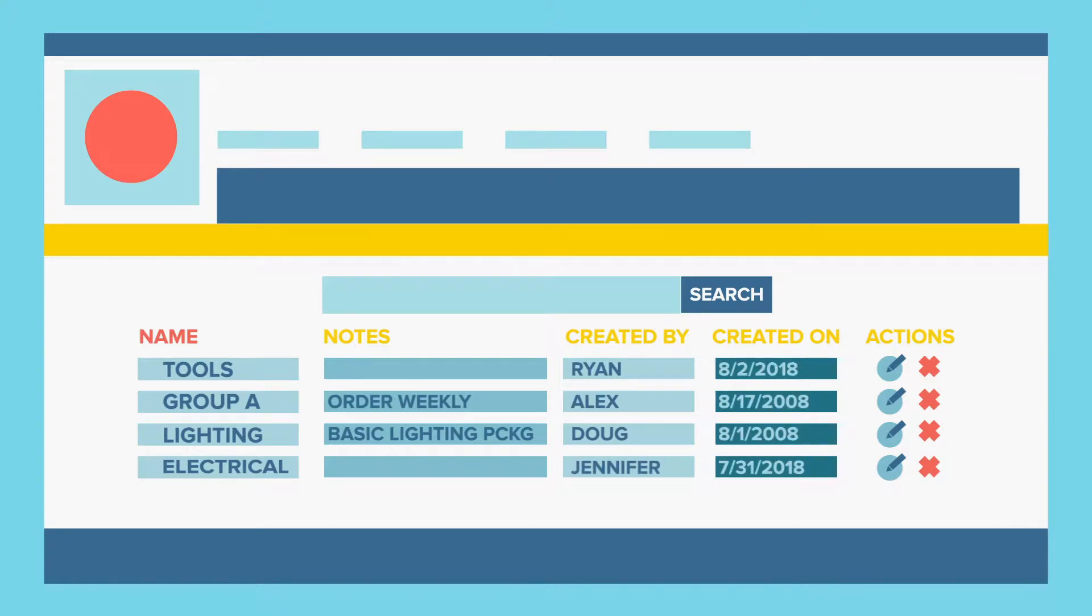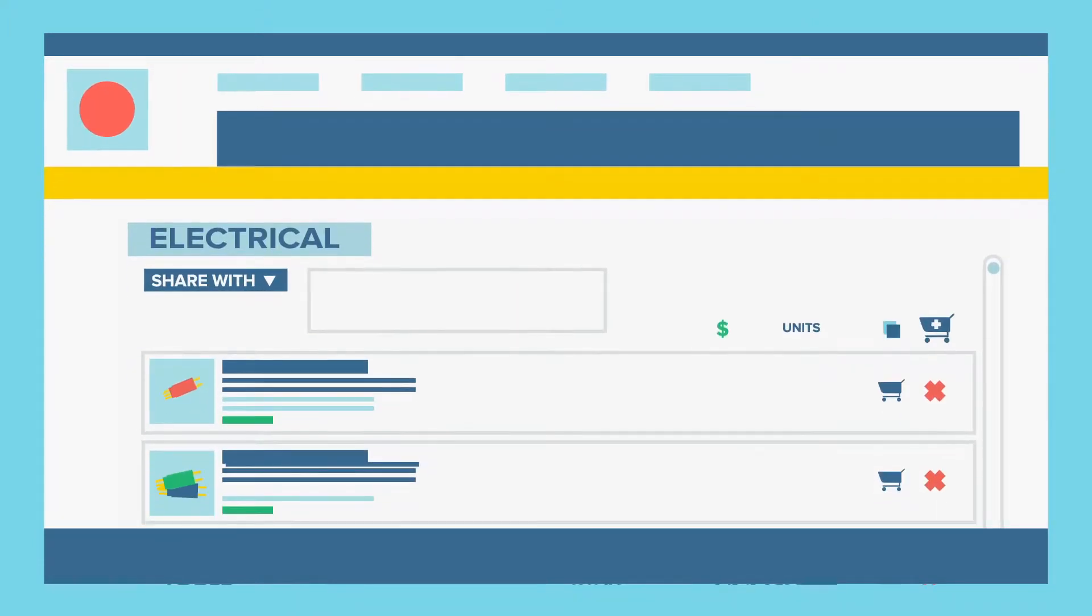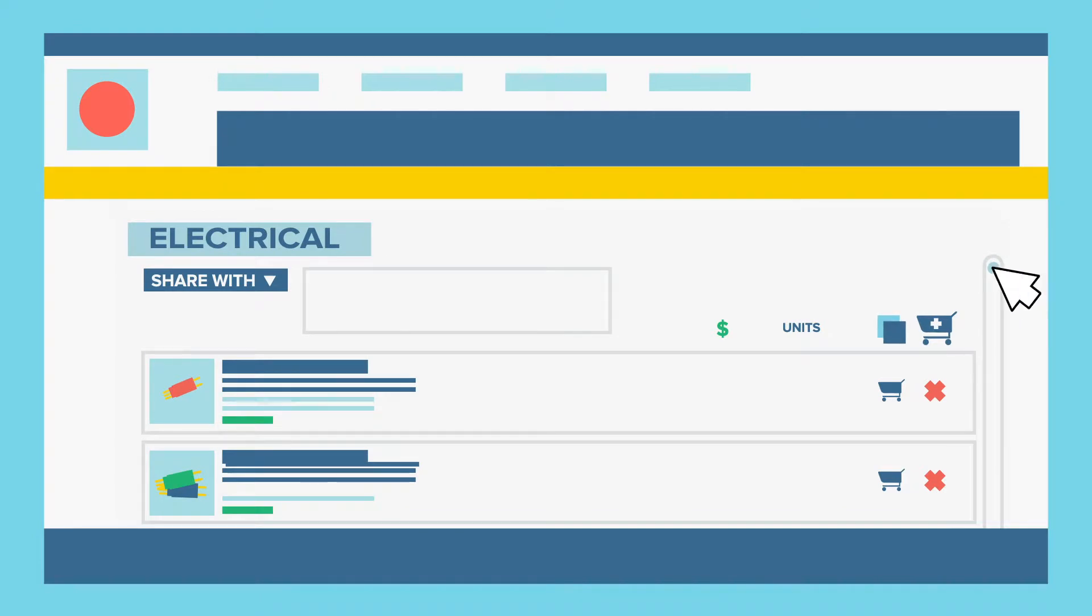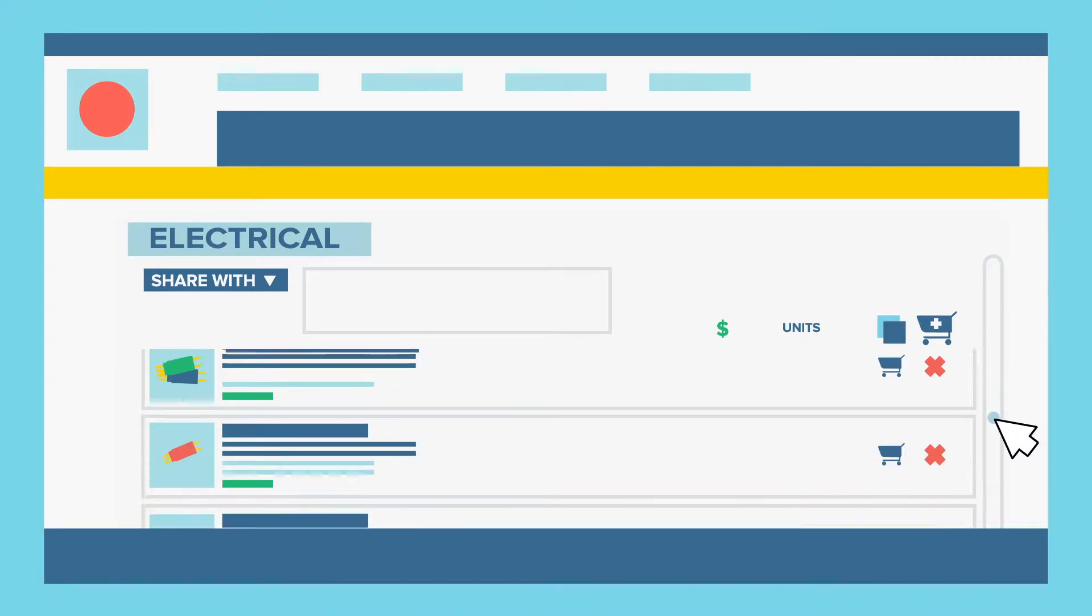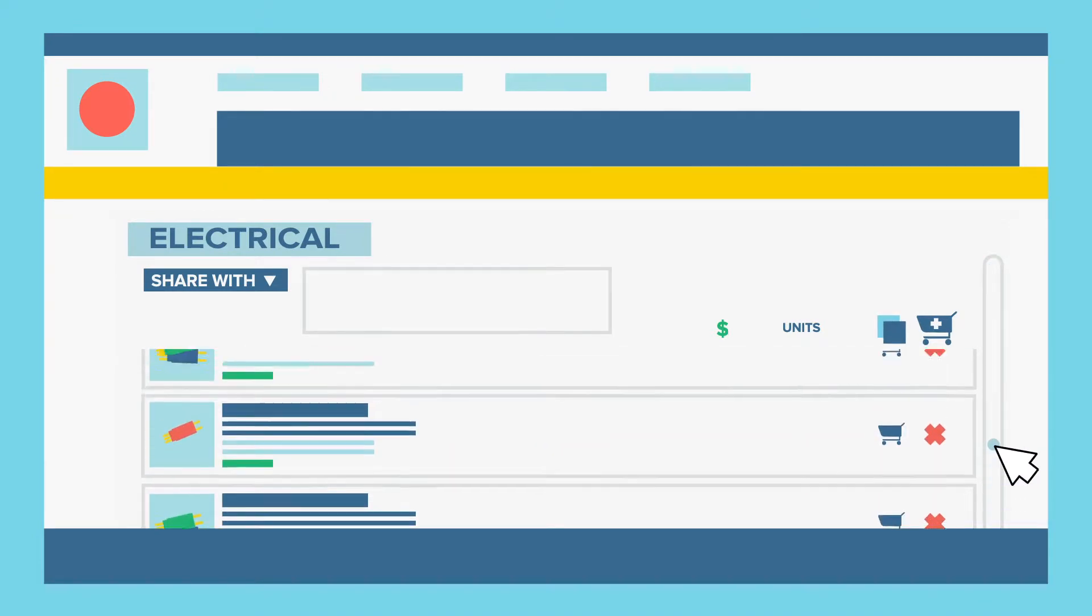Put simply, product groups are lists of different products, grouped under a single heading, that can be easily added to your online shopping cart from a single page.